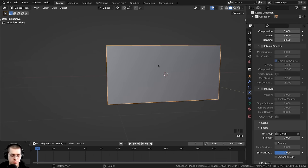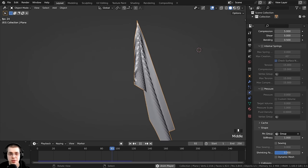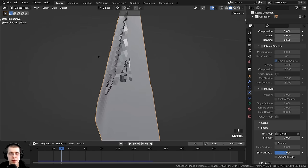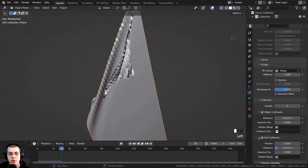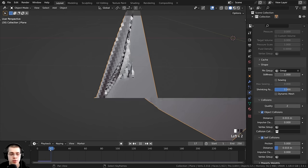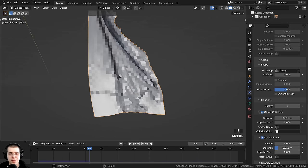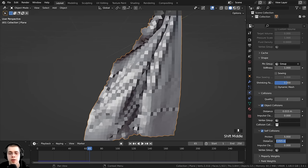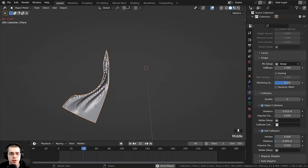Press Tab back to object mode and press the spacebar to play. The flag is now attached at those two areas while the rest moves. The flag is going through itself, so go to the Collisions tab and turn on Self-Collisions. This will make it a bit slower but more realistic. The simulation bunches up again — that's the distance value being too large — so change the distance to 0.005. Now it looks a lot better.